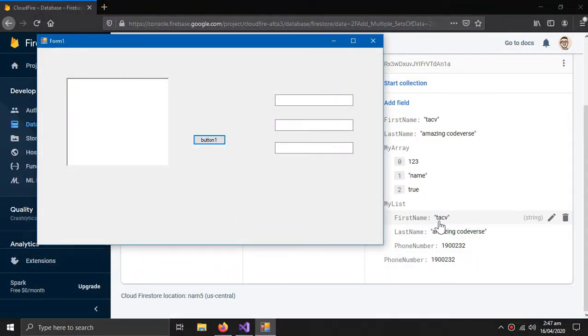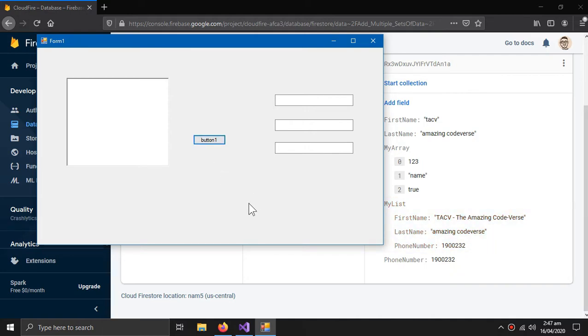This will change the first name in the my list. So here is the name techv, when I click this button, it changes it to the complete name.